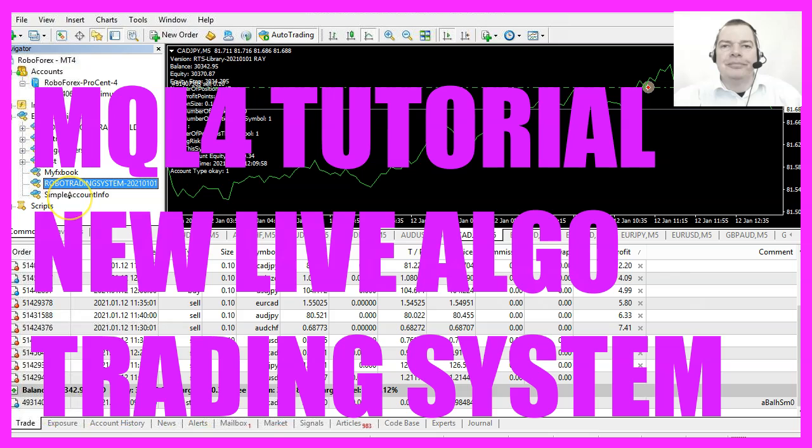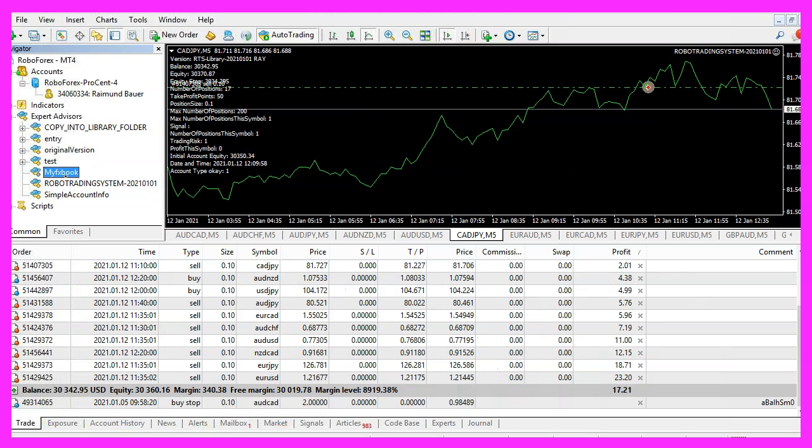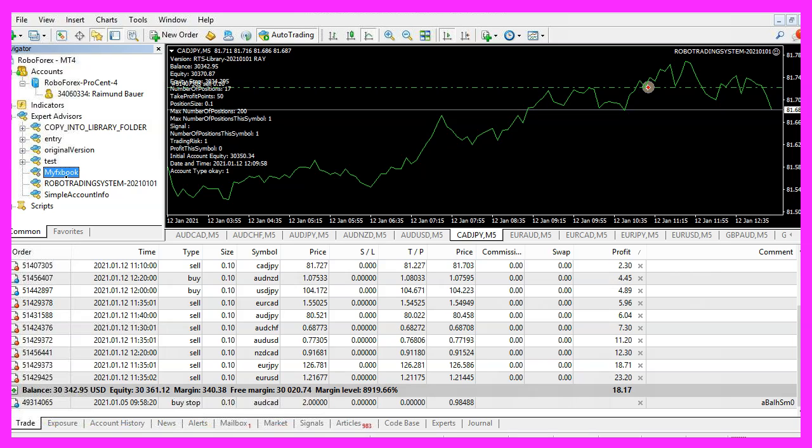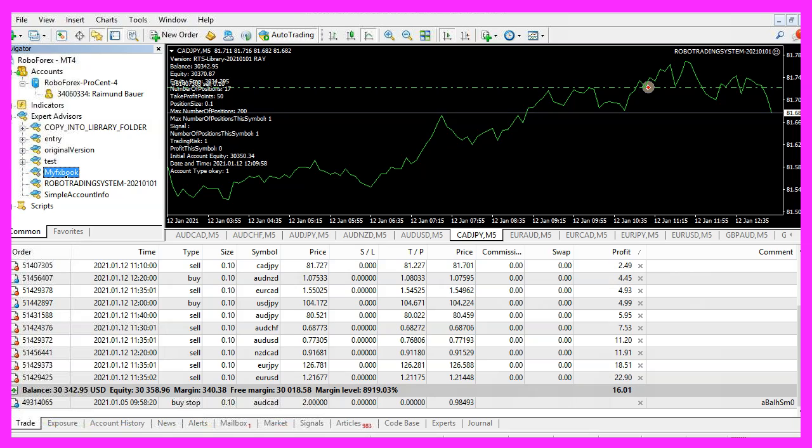This is the system. I have published it on MyFX book, so you can see the live statistics. And in the last few days I have done something that is really uncommon for me and I would like to talk about why I did it.